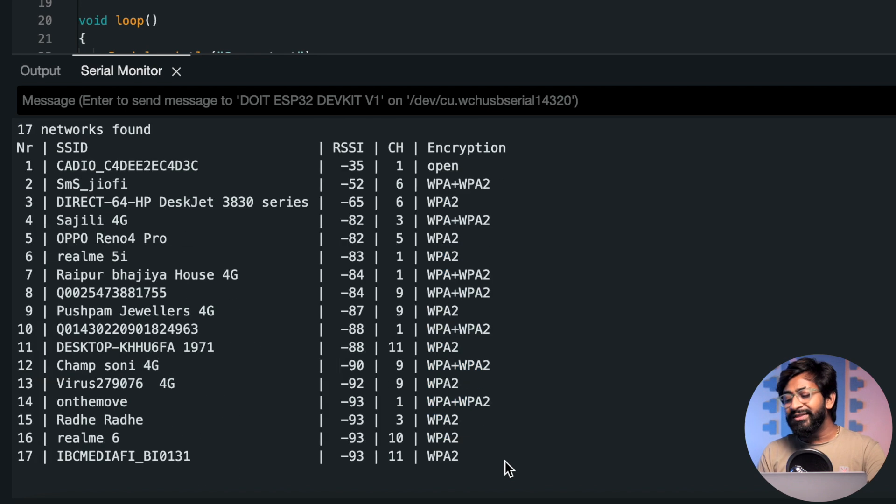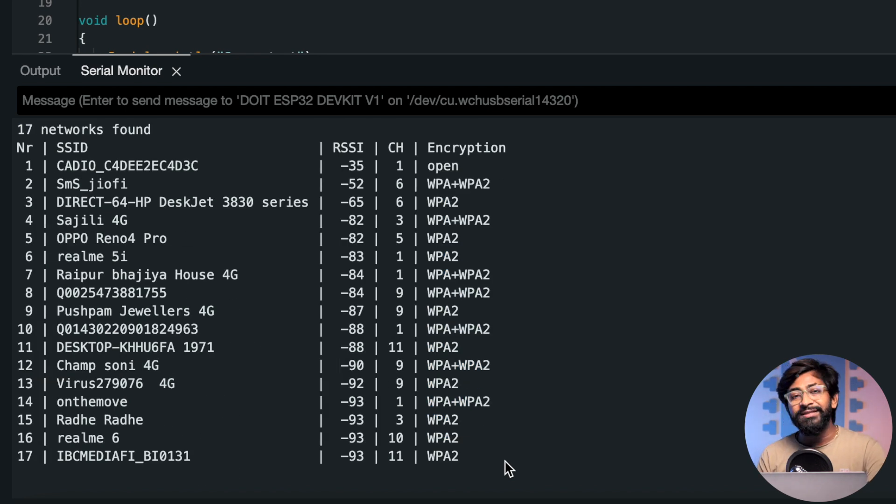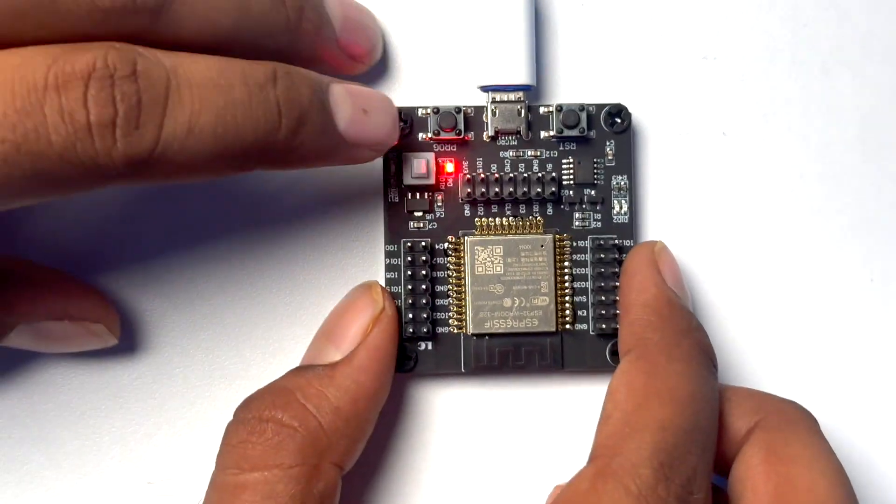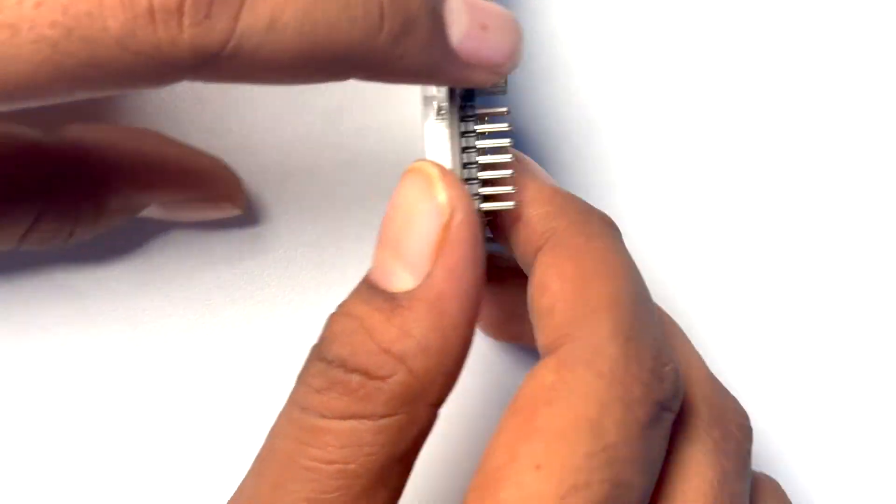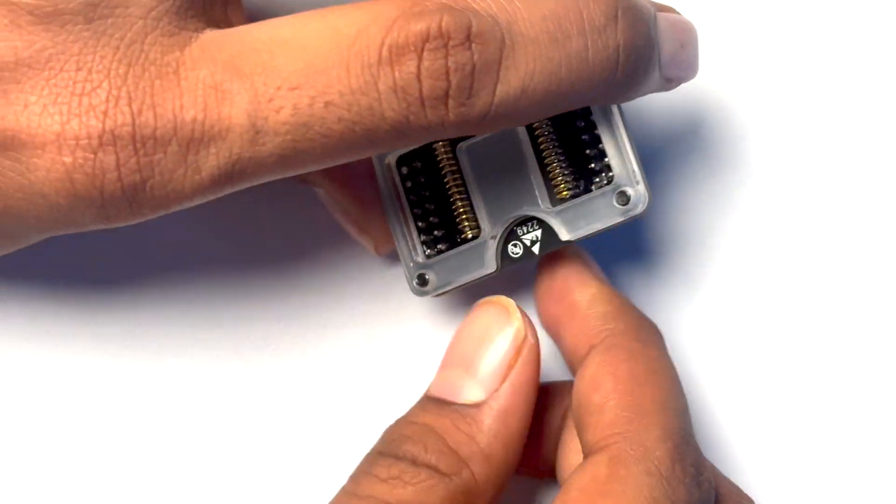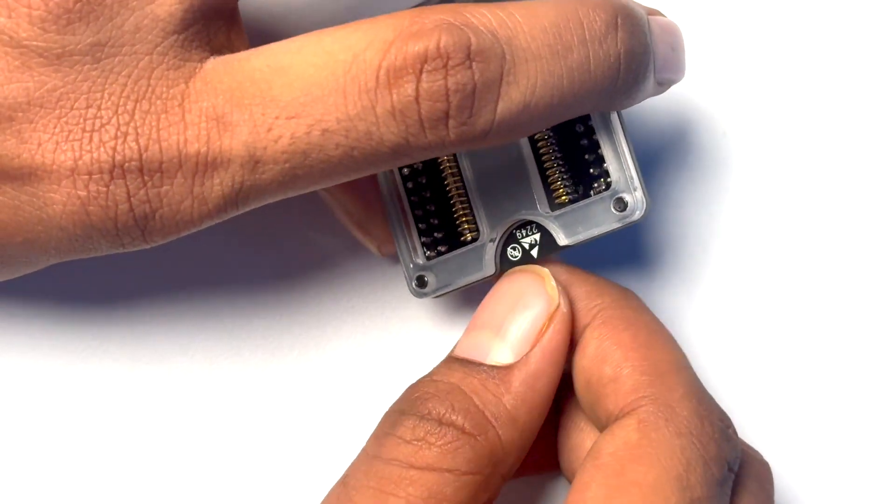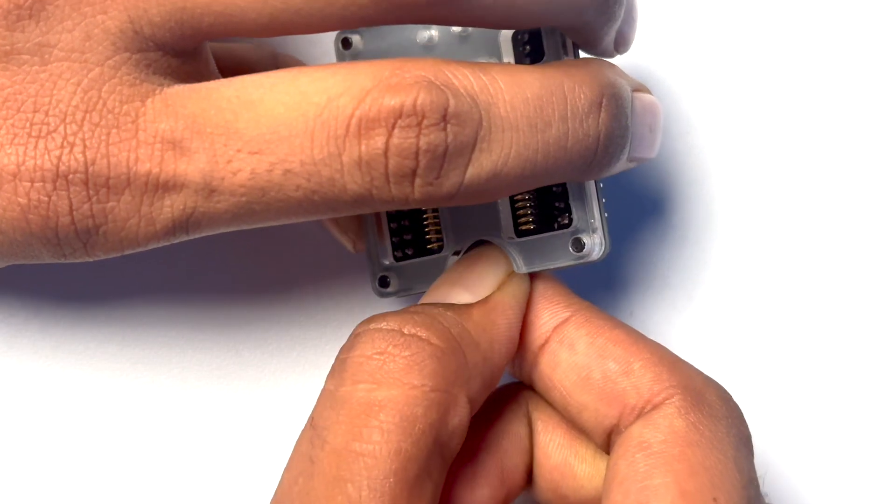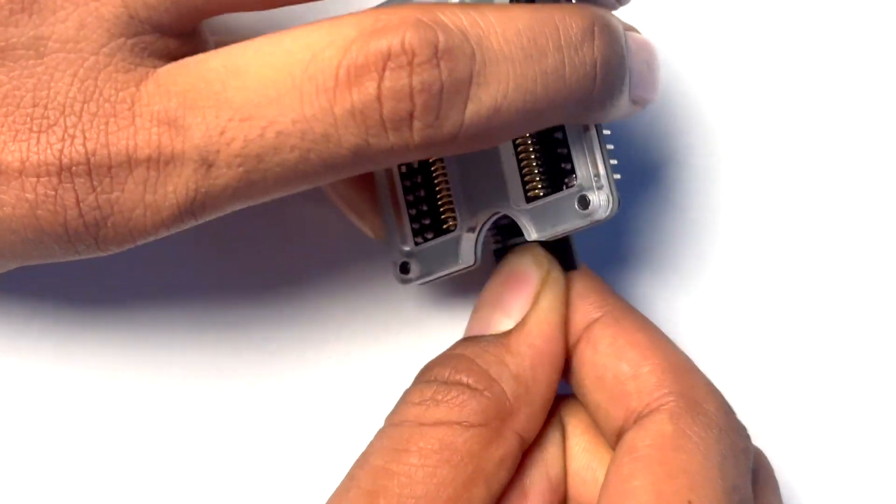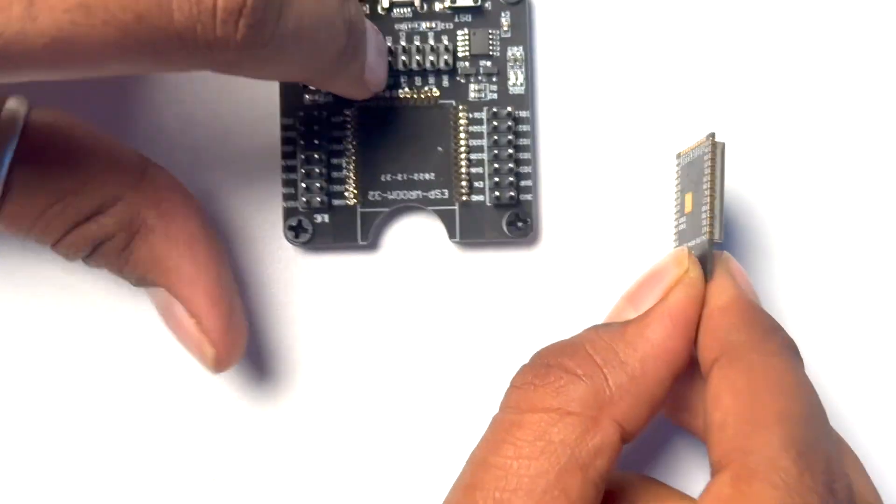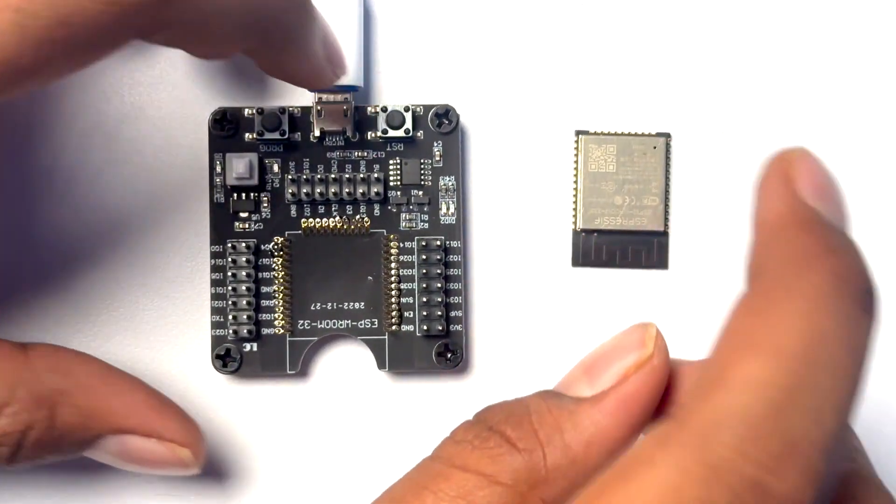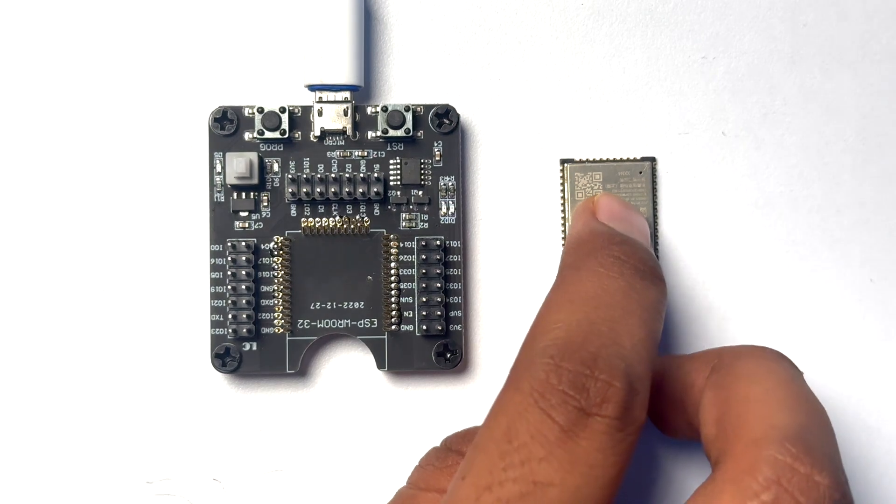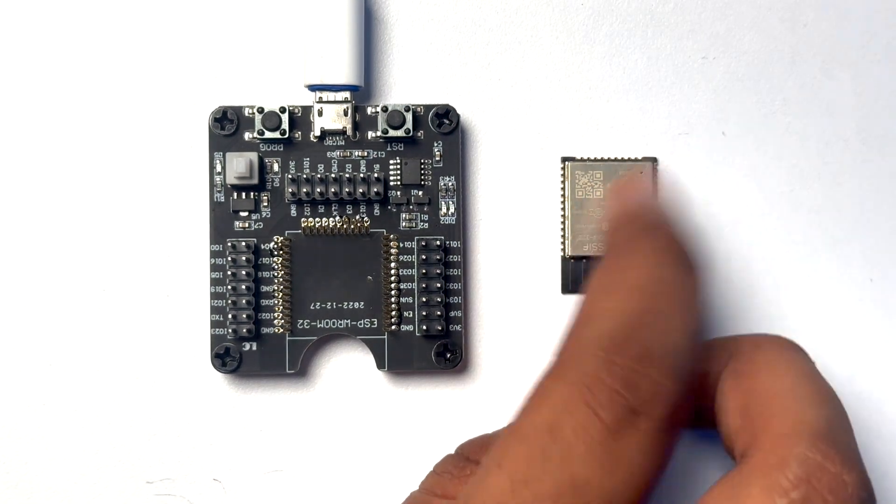With this we successfully uploaded the code using this programming jig. Now to remove this module you can just power it off and here on the back we have a nice little cutout through which we can insert our thumb and easily remove the ESP32 module. Now we can use this module into our IoT projects or products.